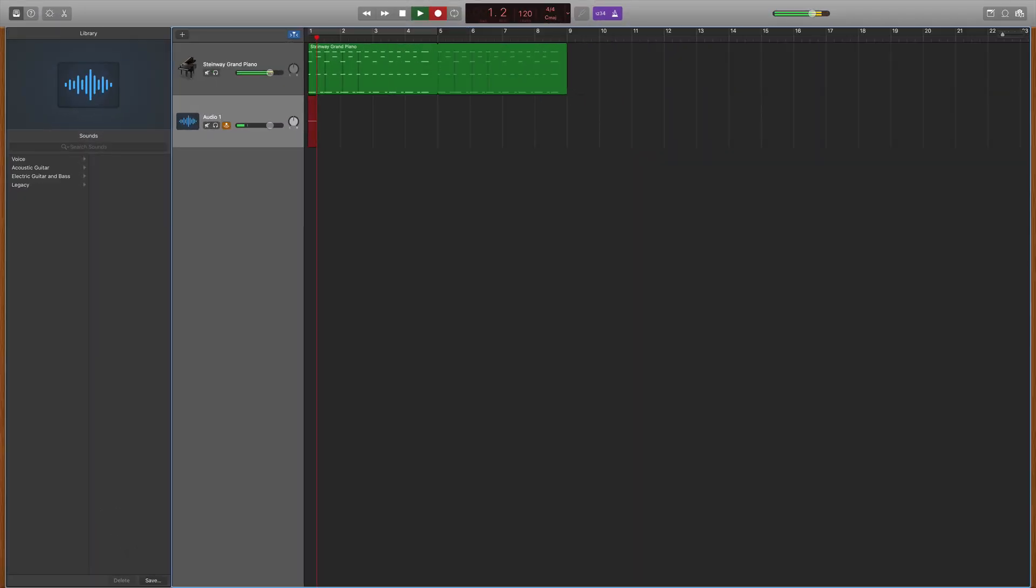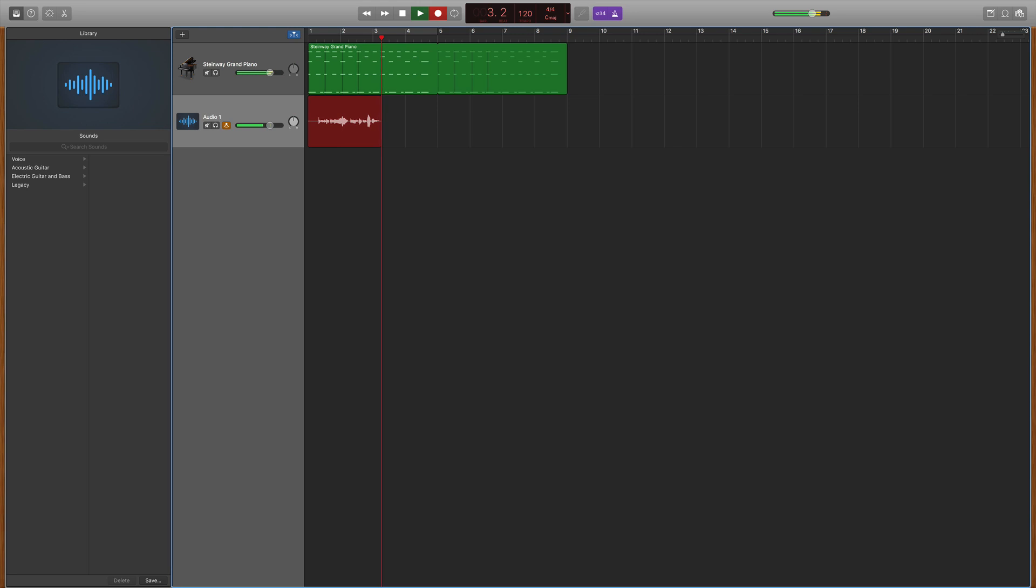And now, you're ready to record high-quality music in GarageBand using your audio interface and your condenser microphone. So go have some fun with this.